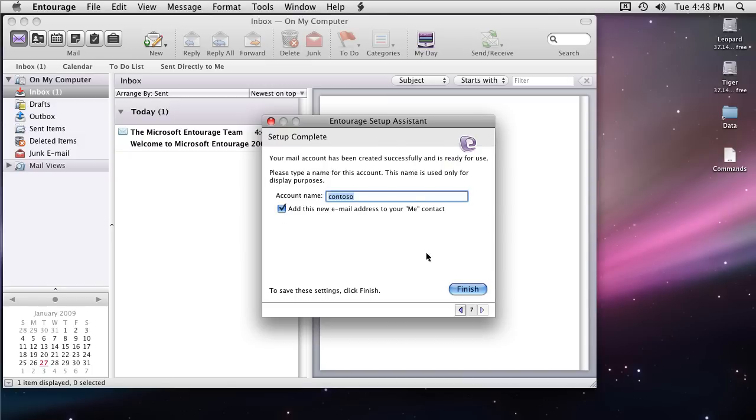Next you can give it a name. I'm going to give it the name Contoso Exchange and then click on finish.